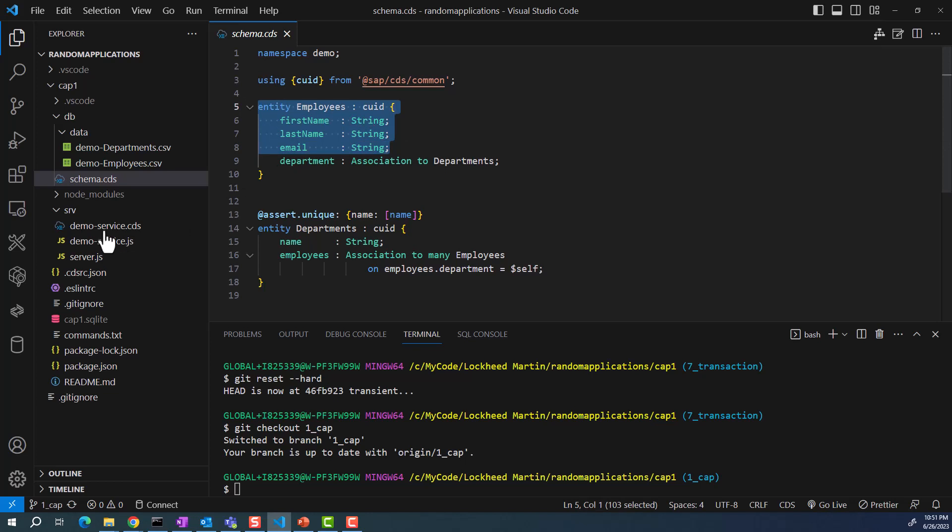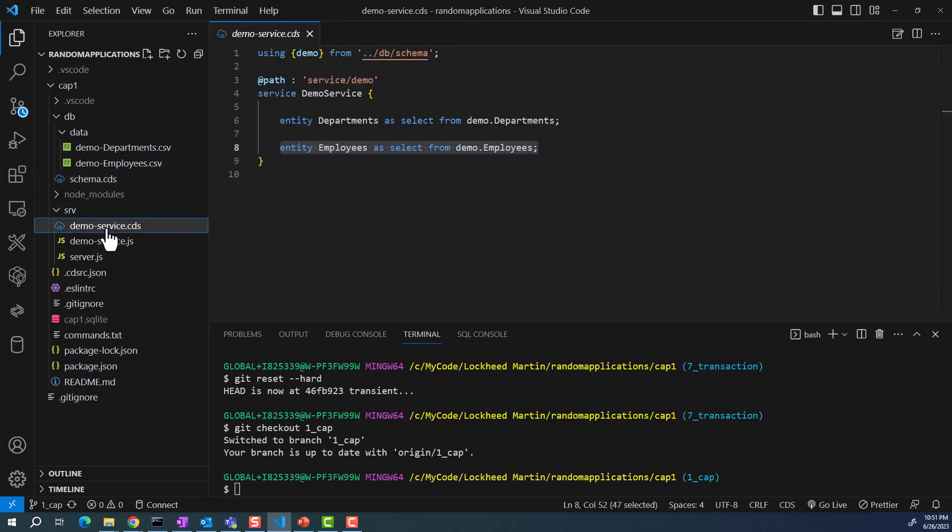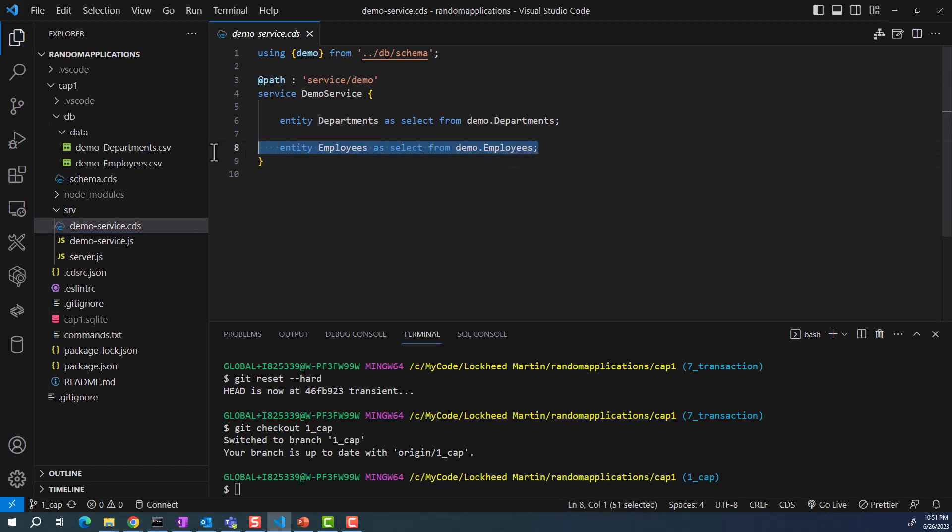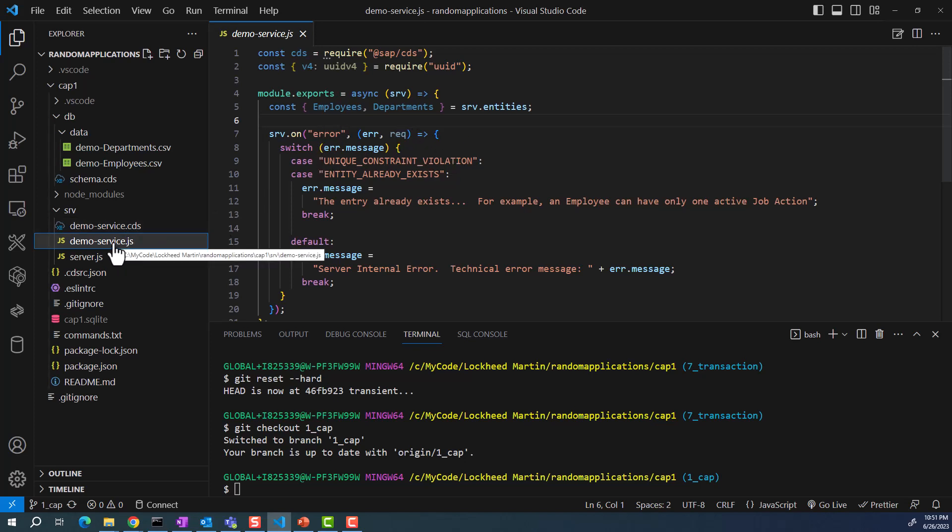If I look in this employees CSV file, you see that we have these two entries to populate the initial data. Then in the demoservice.cds file, I have this entry to expose the entity set as an OData service. The demoservice.js file, there is no custom event handling, so really nothing here to show. You don't even have to have this file right here.